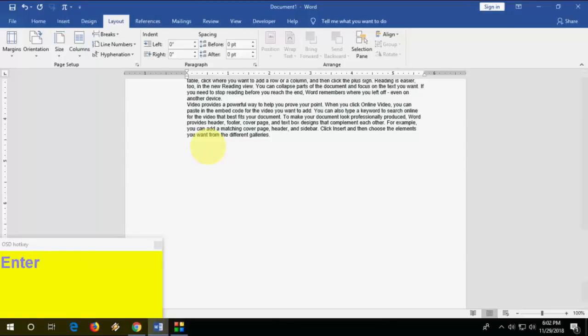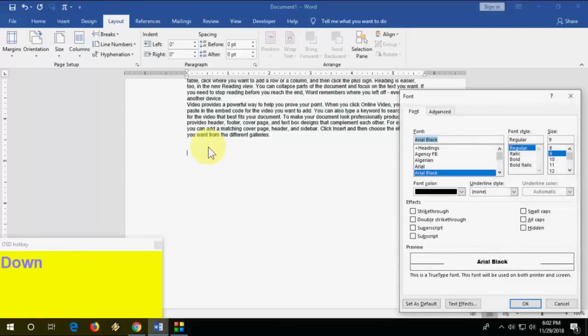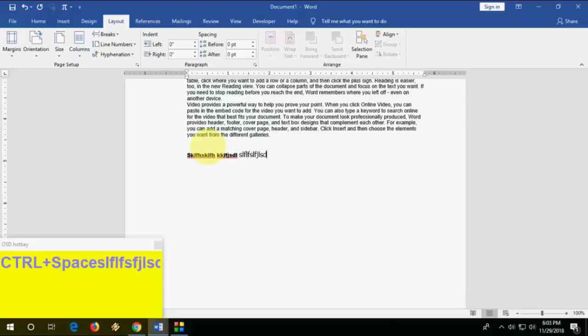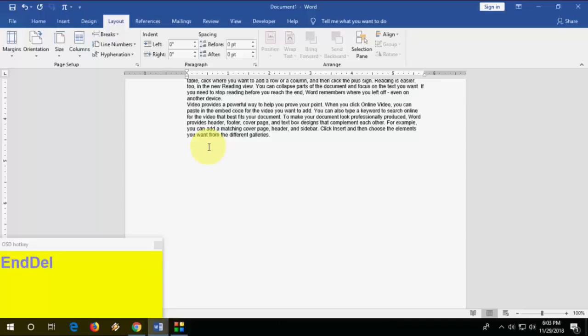If you are typing in a different font style and suddenly want to reset to your original formatting, just press Ctrl+Space and it will redirect you to your original formatting. All keyboard shortcut keys are also listed in my video description link.